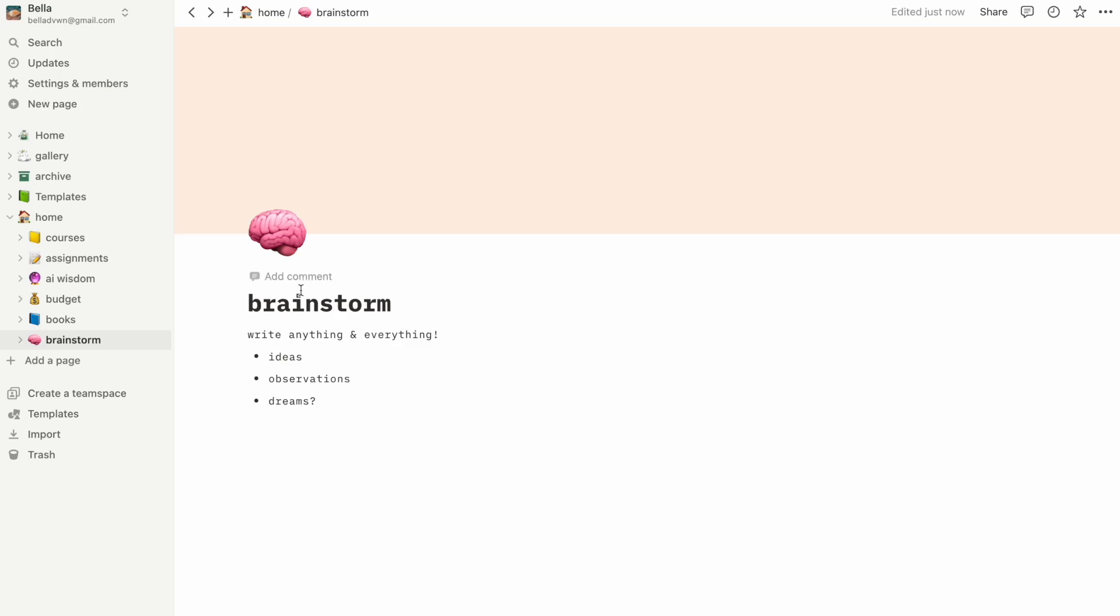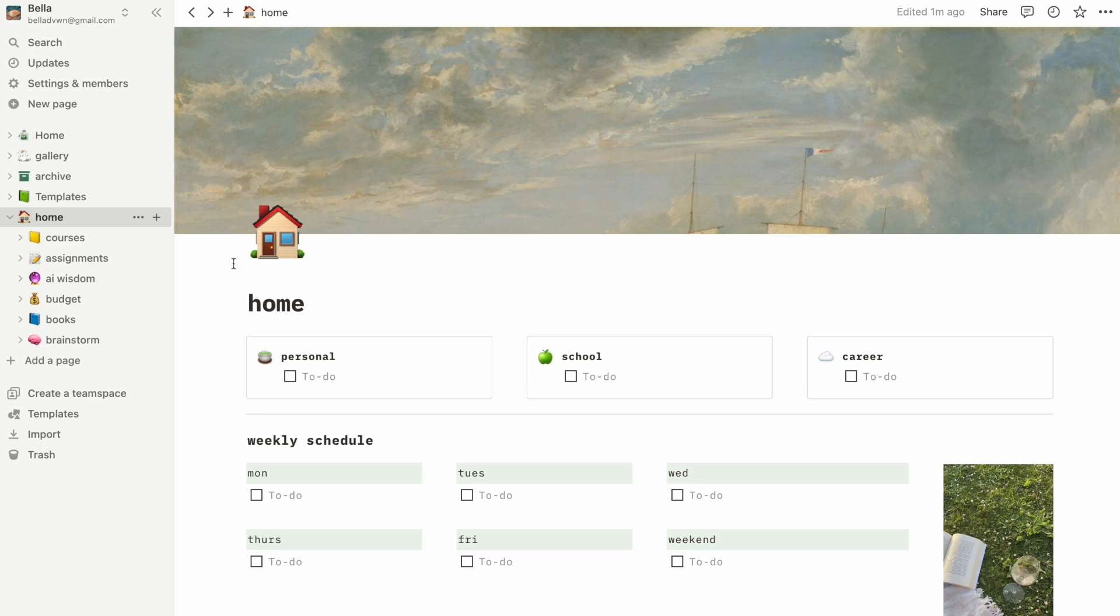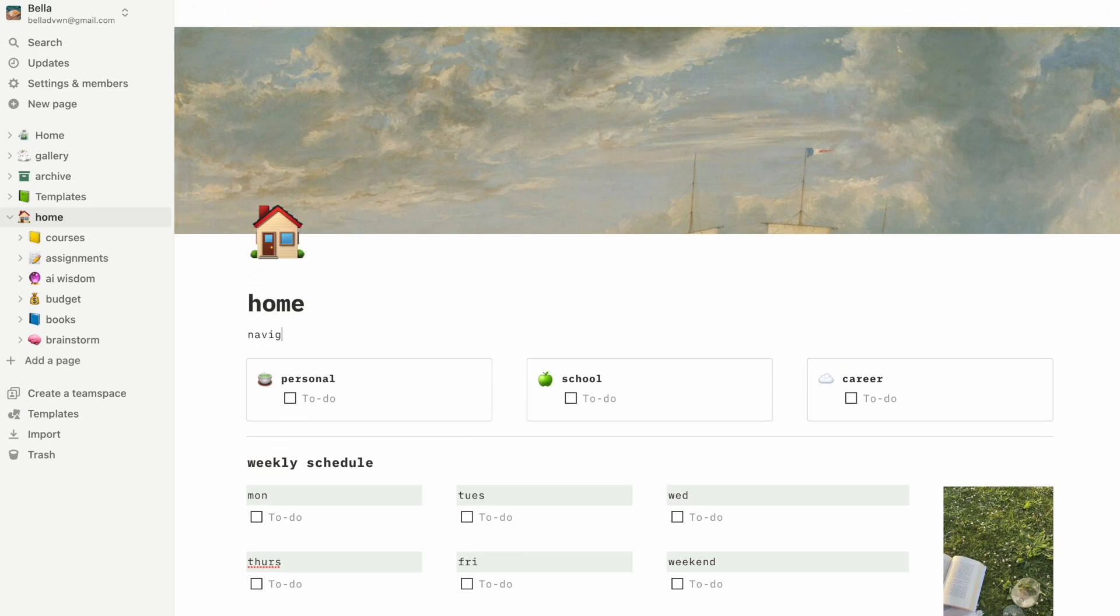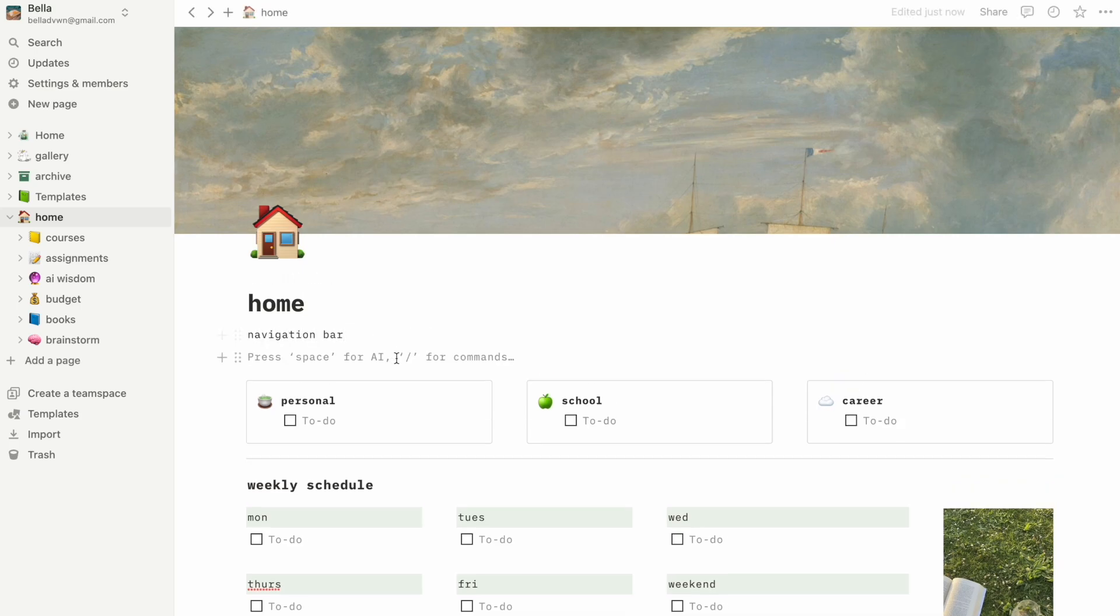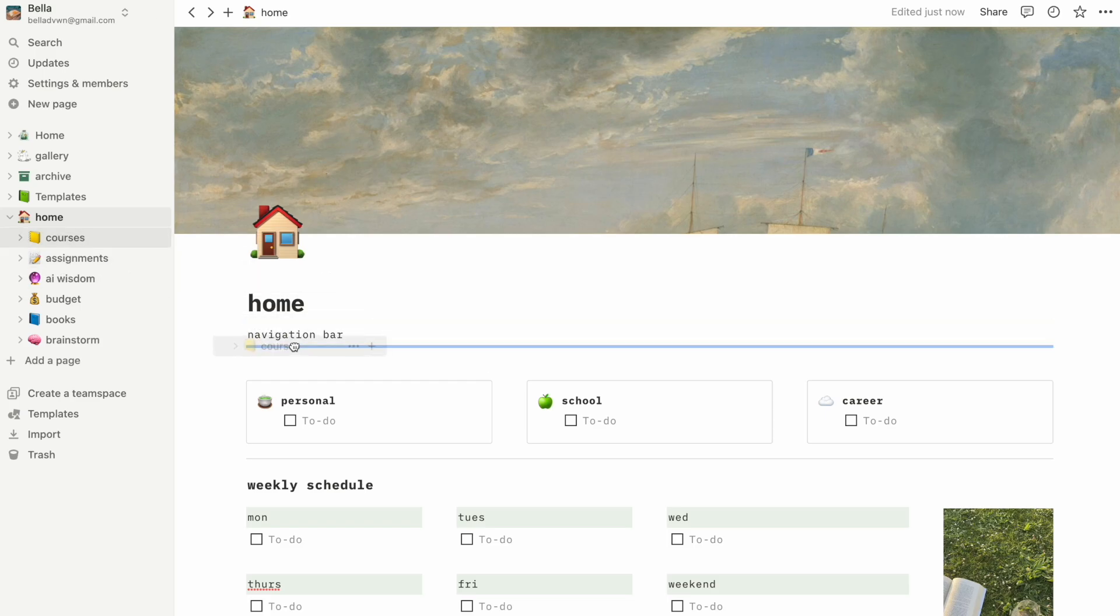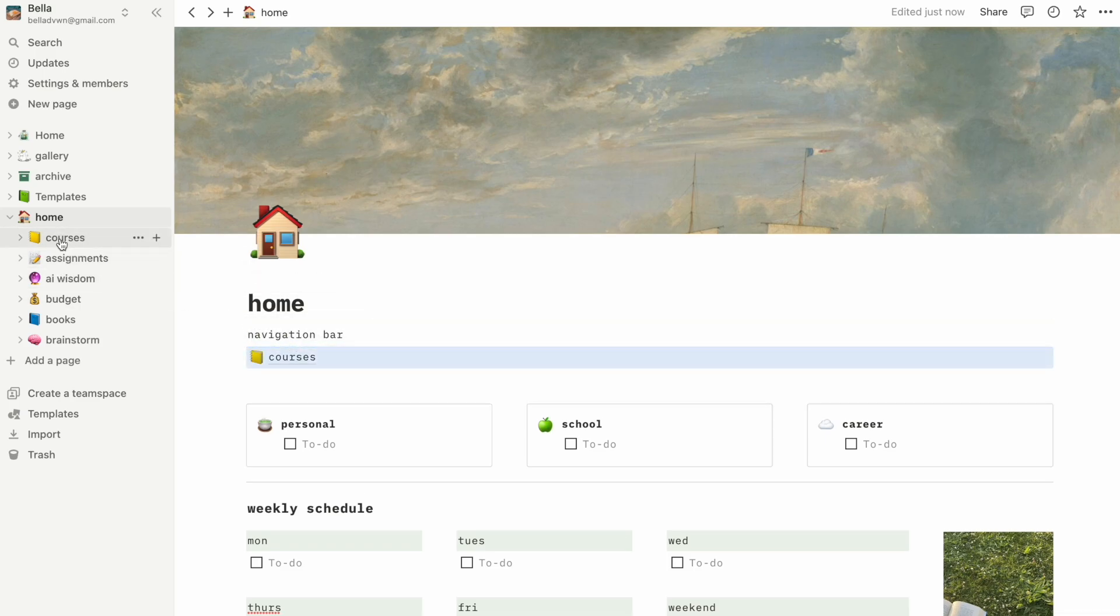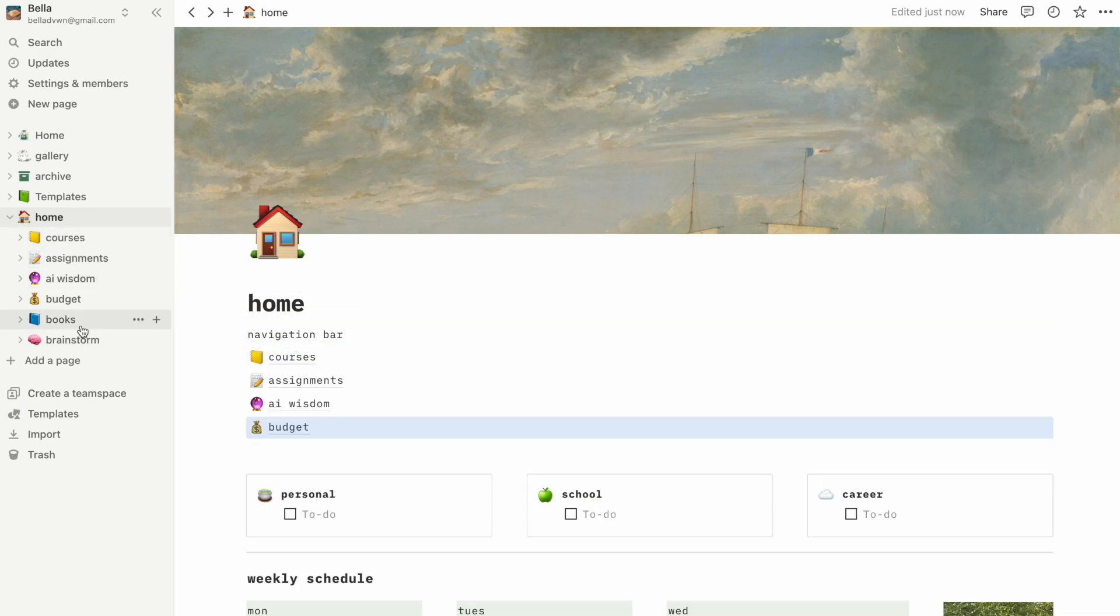Now that we have more pages, we might consider making a navigation bar. This is a list of all the pages that we can add to the homepage so that we can quickly navigate to each. We can first type in navigation bar, and under this we can just drag each page from the left-hand panel to create a nice little menu.